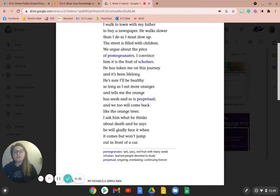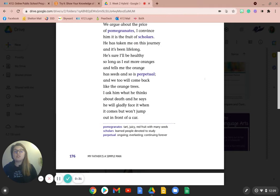He's sure I'll be healthy so long as I eat more oranges and tells me the orange has seeds and so is perpetual. And we will, too, will come back like the orange trees.